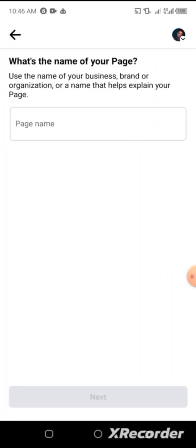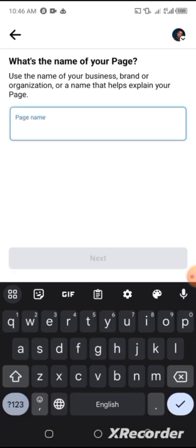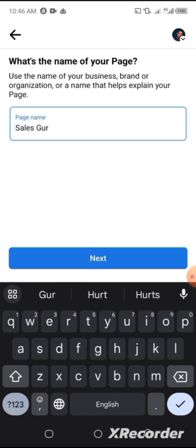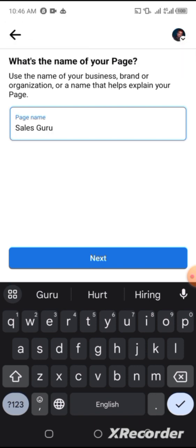Click on Get Started and give your Facebook page a name. I'll be naming this page for this tutorial 'Sales Guru.' Your Facebook page must have a name, just as your business ad account has a name. This is the name of the Facebook page I'll be giving to this particular page for this tutorial.